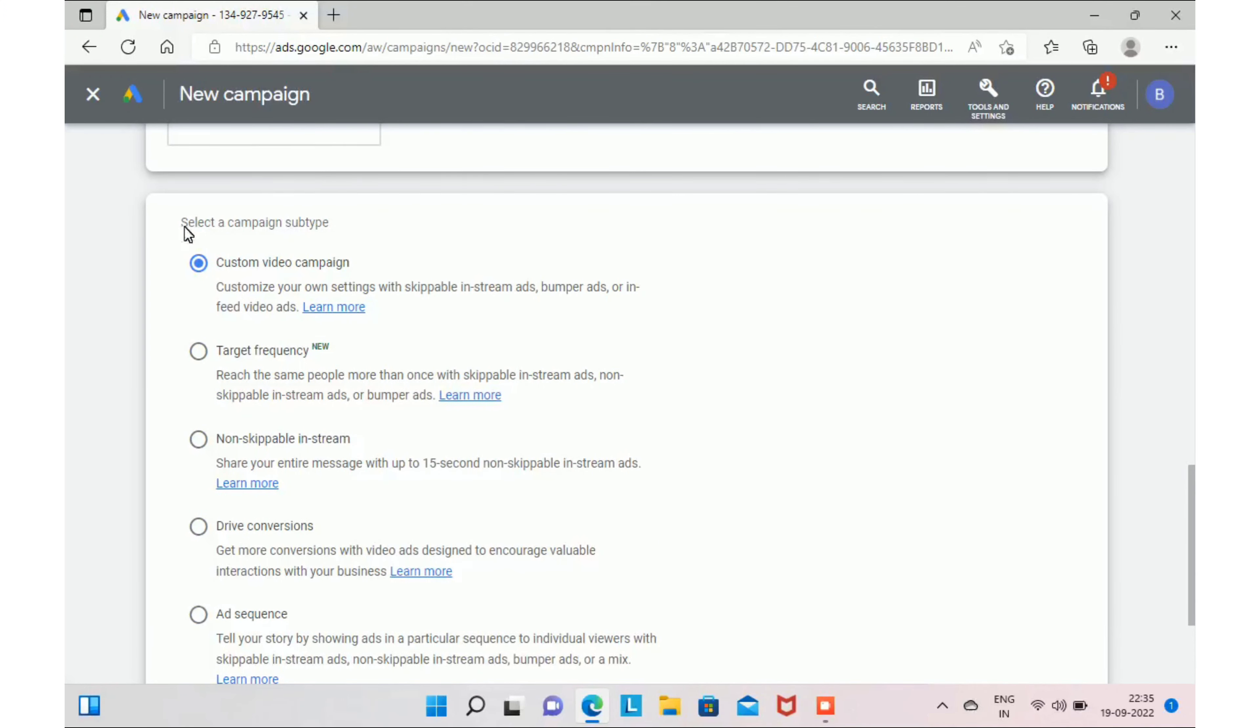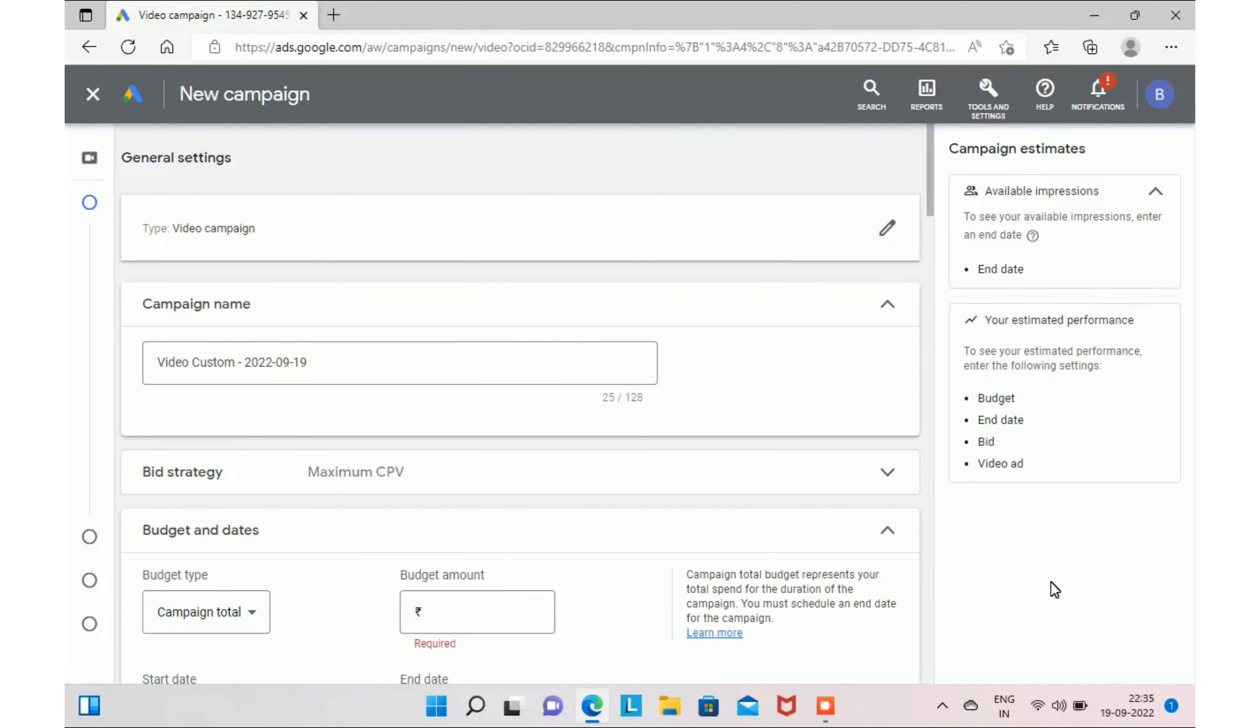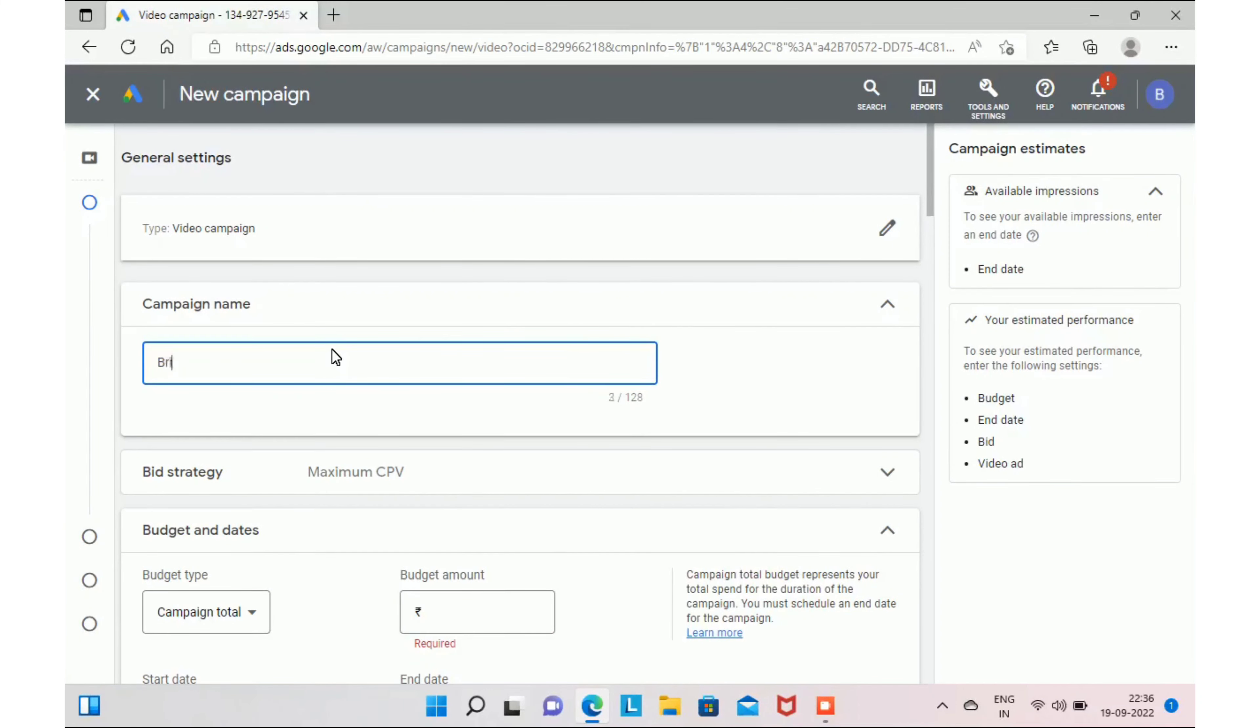In the screen, as a next step, it will ask you to select campaign subtype. Select custom video campaign and click continue. Let's take this case as an example where someone is trying to promote their bridal makeup services in Chennai. Let me give you the campaign name as bridal makeup.